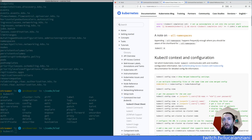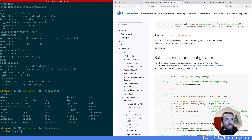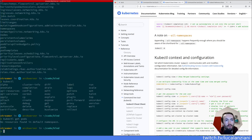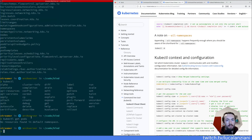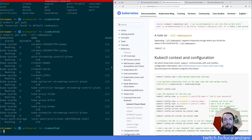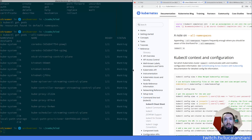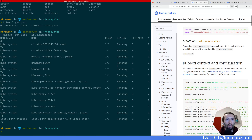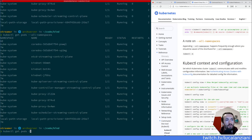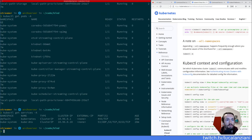Appending --all-namespaces is frequent enough that you should know the shorthand. If we do 'kubectl get pods', it looks at the default namespace. But you may want to look at all pods in the cluster. The way to do this is 'kubectl get pods --all-namespaces'. You can also use the capital '-A' flag and get the same results. So 'get pods -A' or 'get services -A' gives you all services in all namespaces.